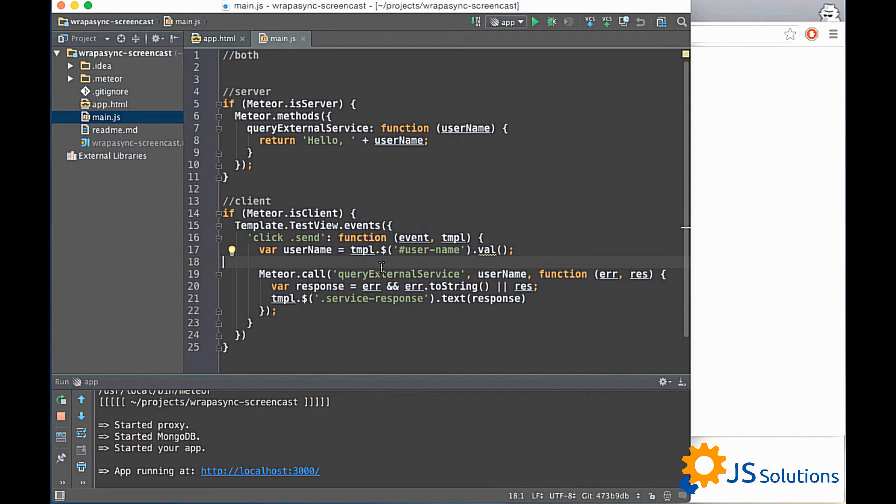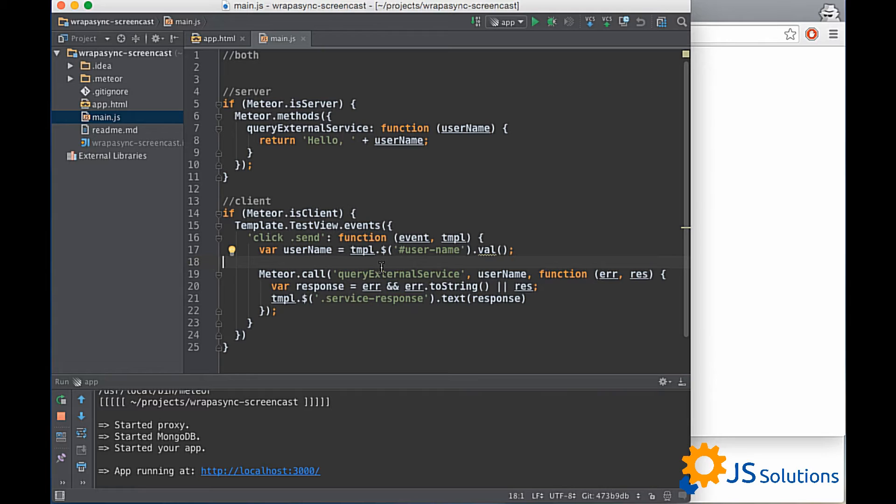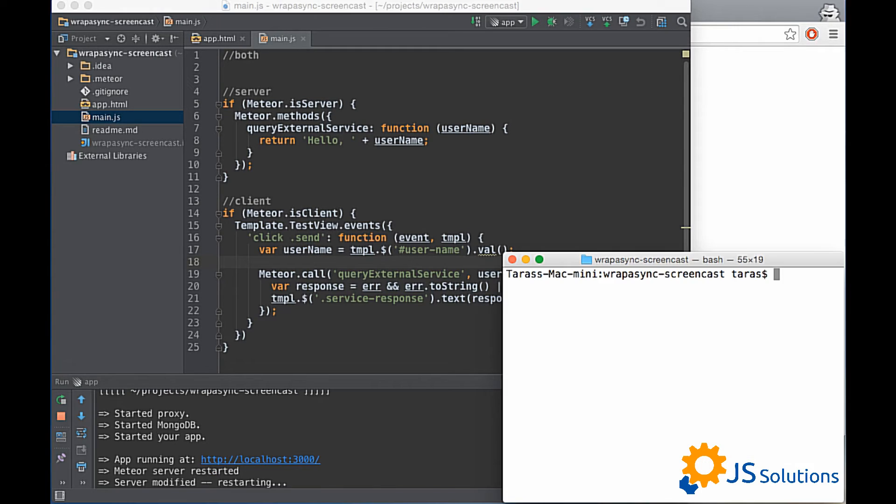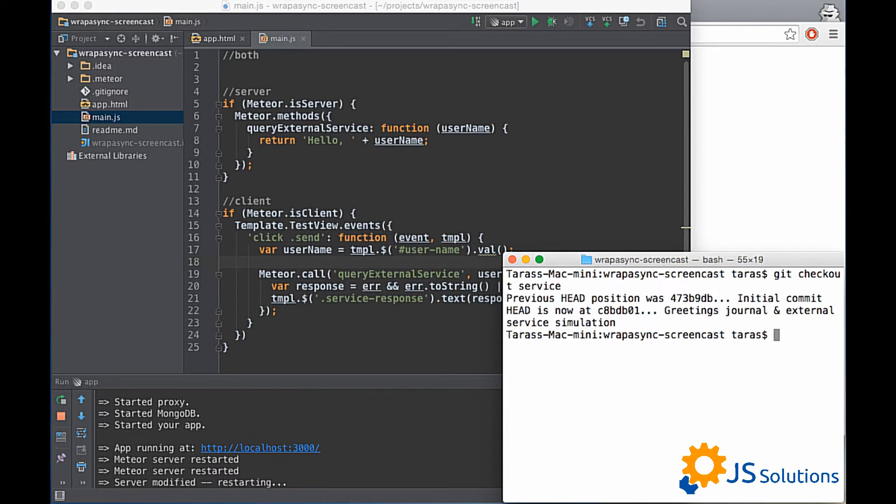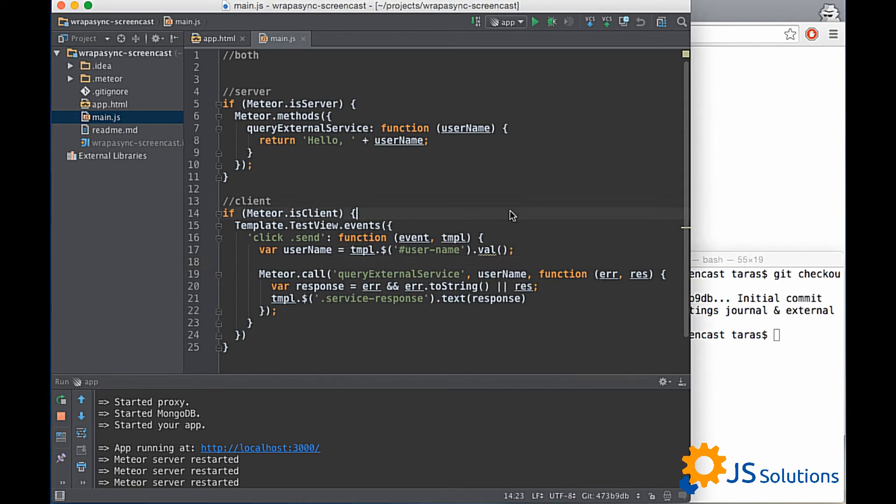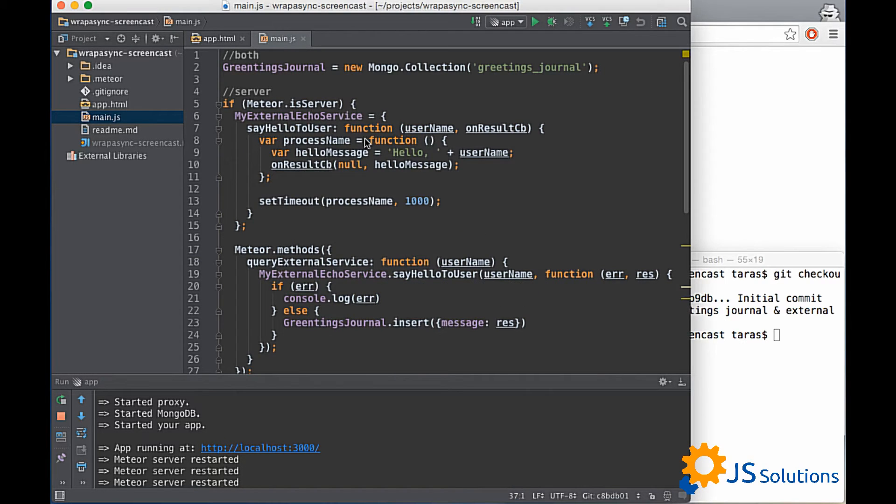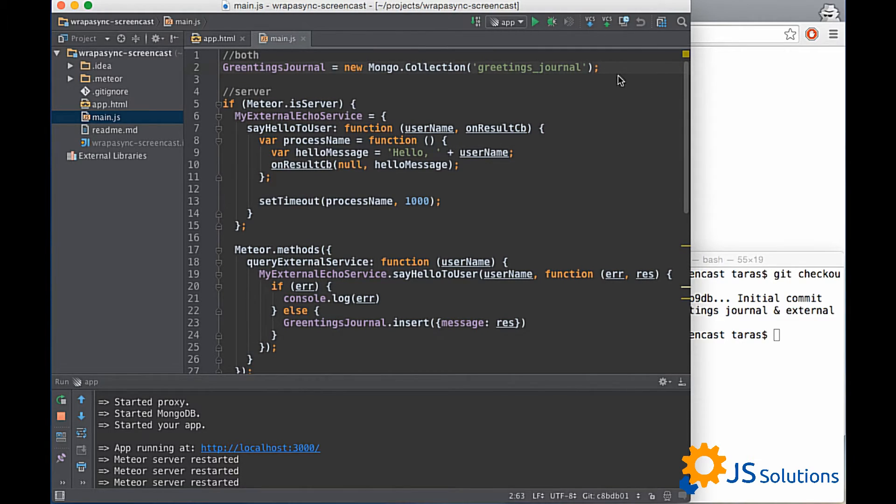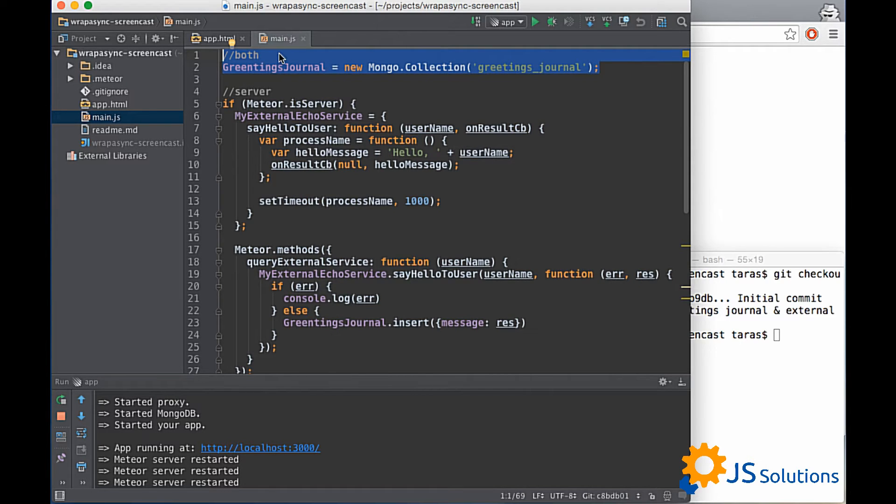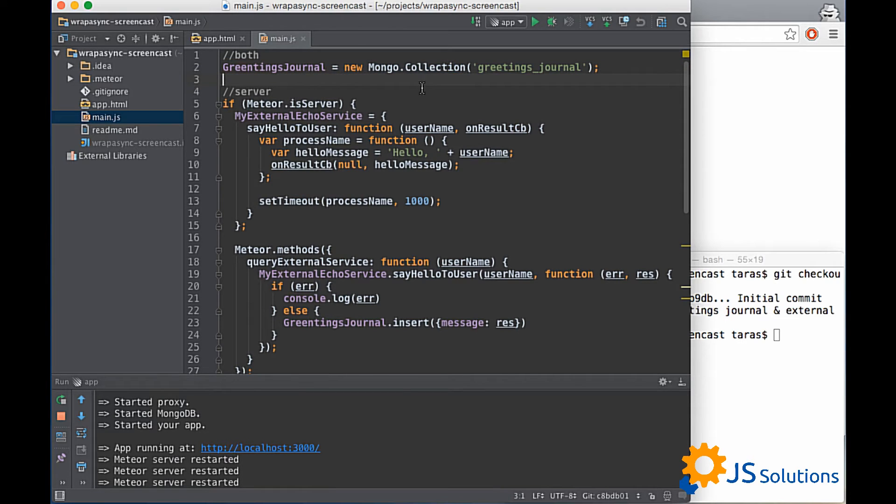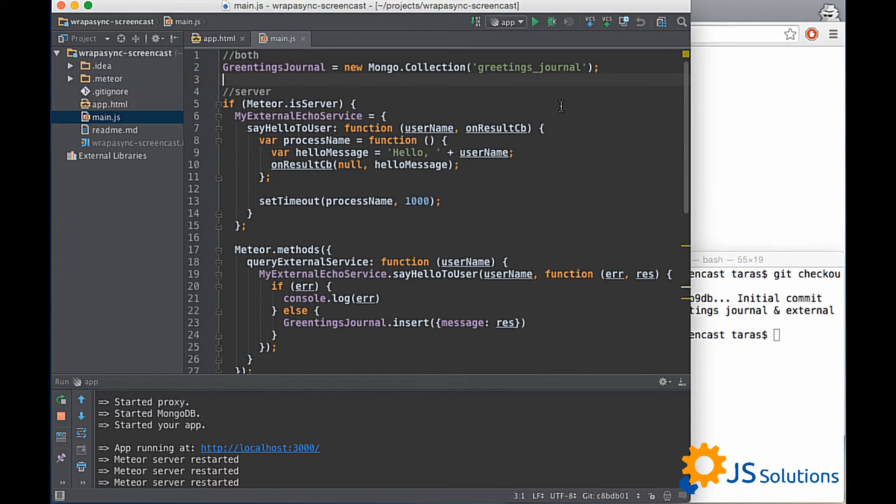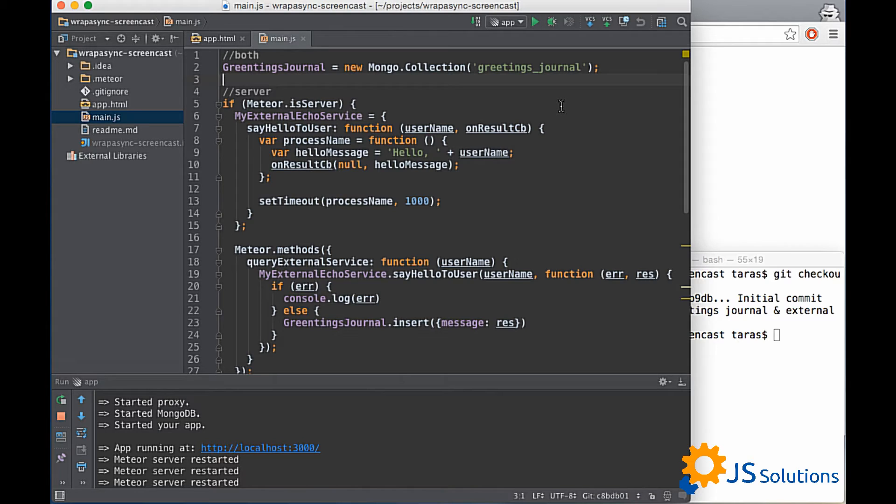It is simple and let's imagine that we need to use some external service which has some public API. So we are not using any real API. We just write our own example of service. Okay, right now our code became more complicated and what exactly I added. First of all we have on both sections our Mongo collection. It's called Greetings Journal and we will save our greetings in this collection in order to user could review all greetings.